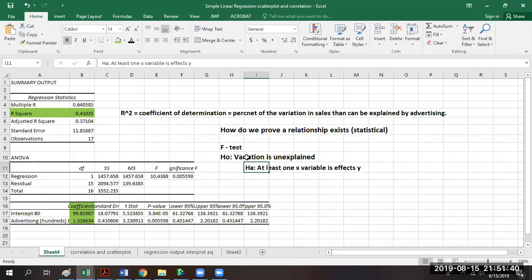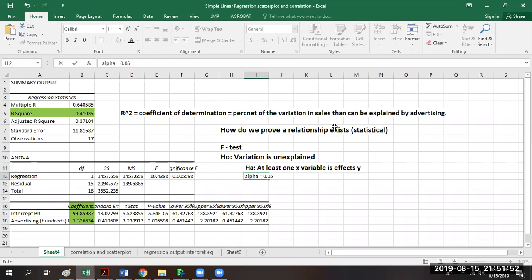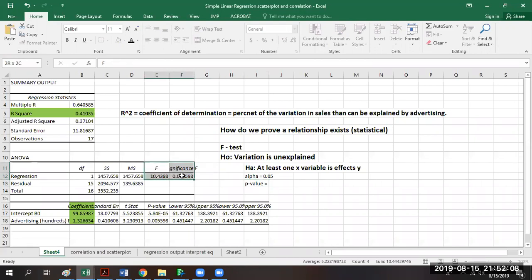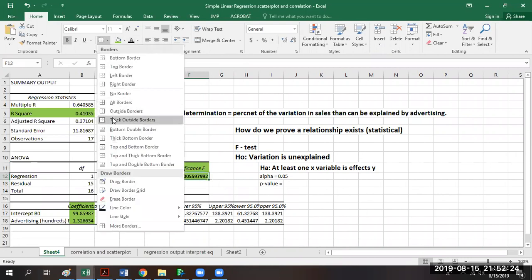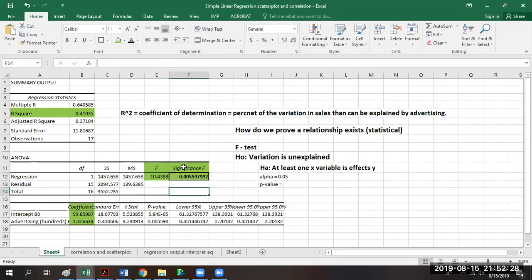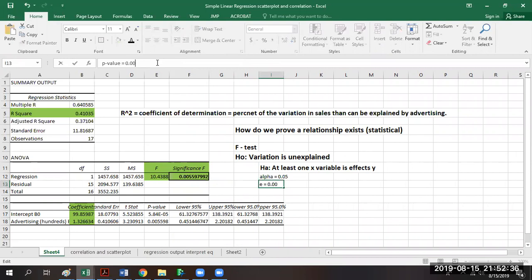We don't look for directionality, but we do need to determine what's happening. Typically the alpha chosen is 0.05, and it should have been predetermined before we even collected the data. We want to find our p-value in order to compare it and decide our conclusion. To find the p-value for the F-test, it comes directly from the output. Under the letter F we have the test statistic, but more importantly the p-value is directly to the right of it. Our p-value is 0.00559.